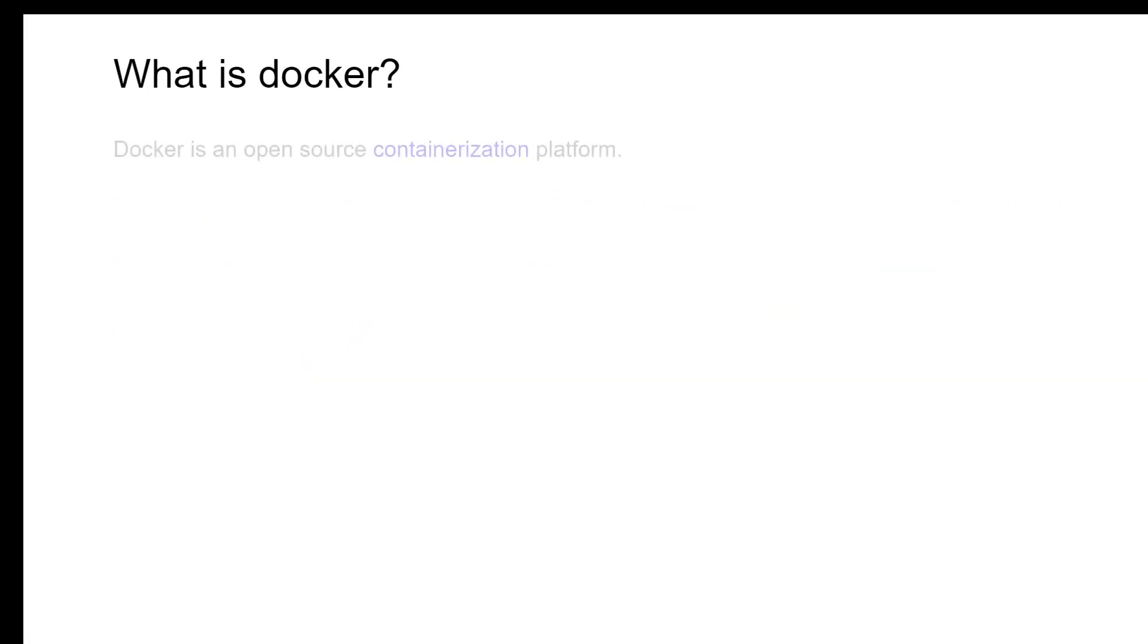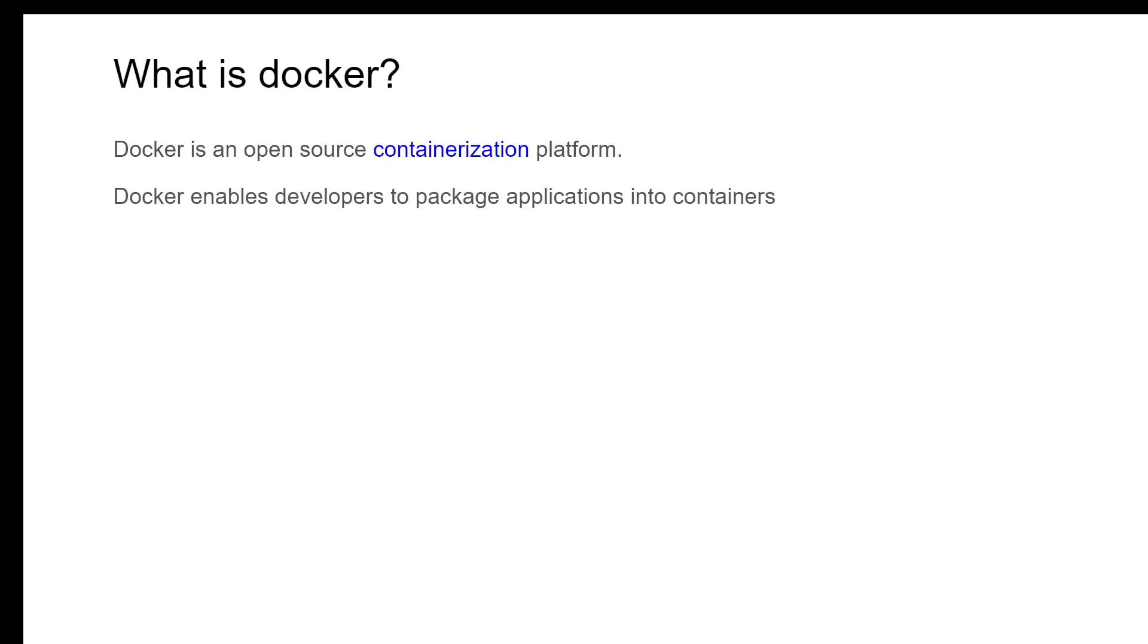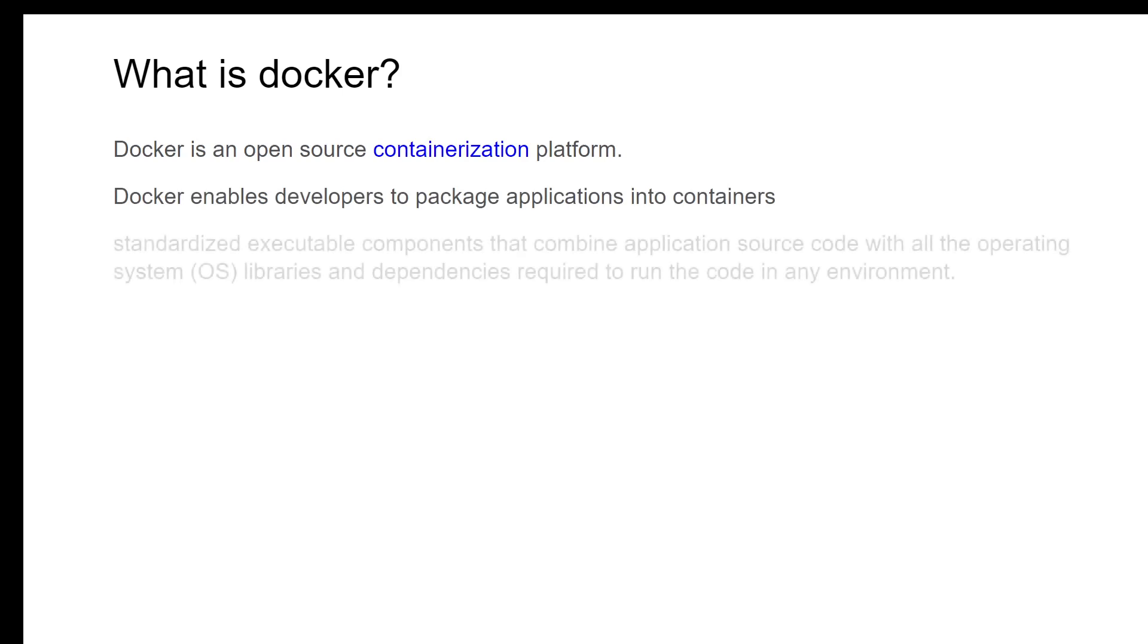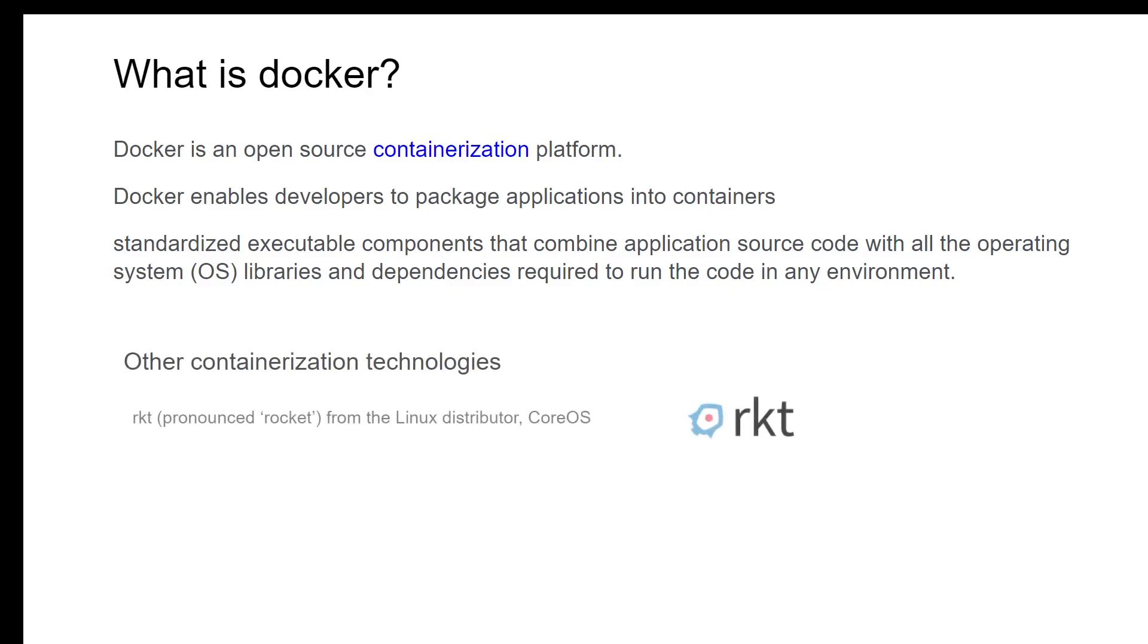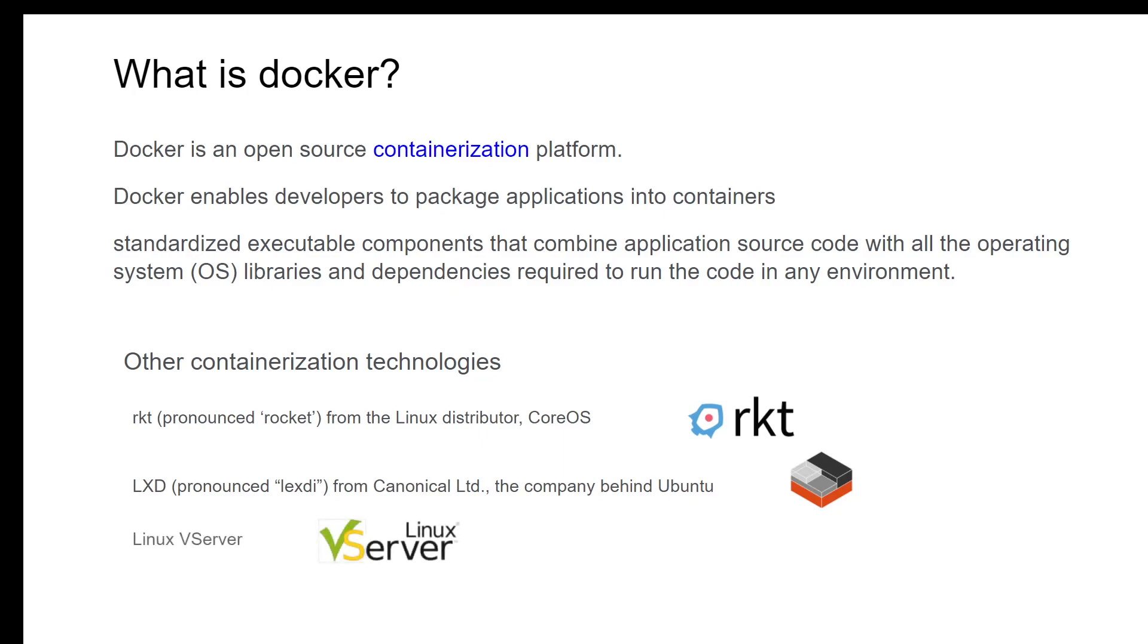Now let us look at what is Docker. Docker is an open source containerization platform. Docker enables developers to package applications into containers, standardized executable components that combine application source code with all the operating system libraries and dependencies required to run the code in any environment. However, Docker is not the only containerization technology. We have rkt which is Rocket from CoreOS, LXD from the company behind Ubuntu Linux, V Server from Linux, and Windows Containers from Microsoft.